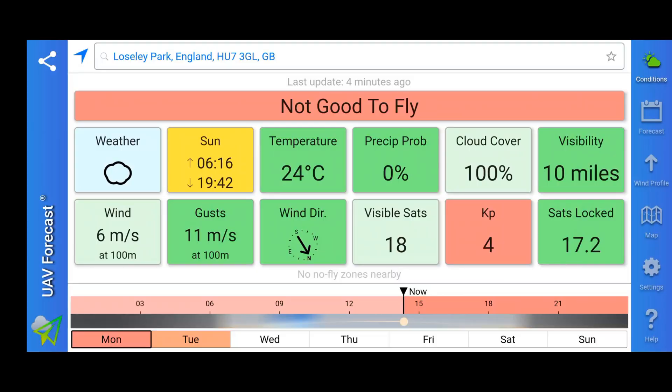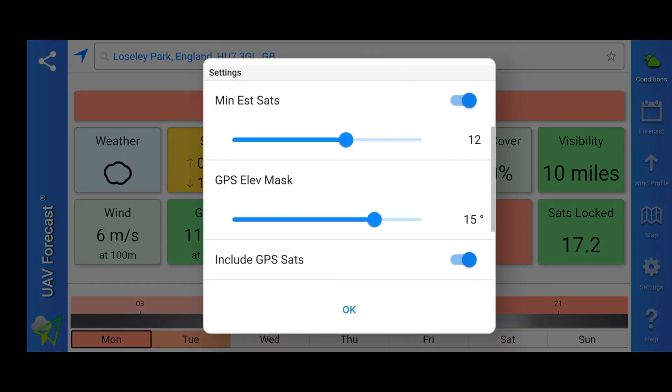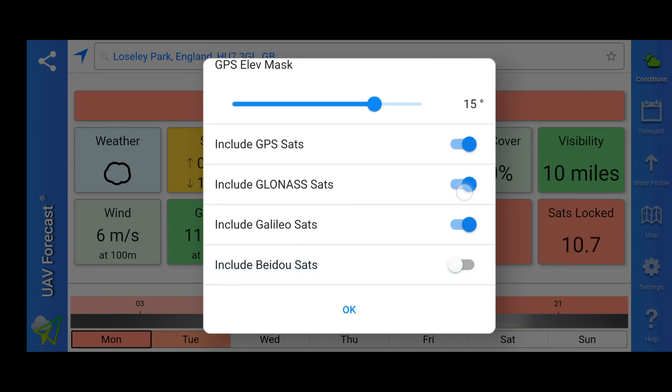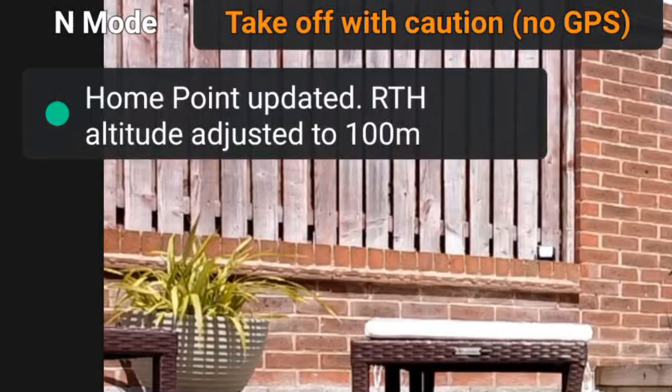I'm going to quickly address one of the major features of this app: visible satellites and satellites locked. If we click this tab you can see we can toggle satellites on or off, which affects our readings. Ultimately, it doesn't really matter what the app tells you here — providing you are acquiring enough satellites when you turn your drone on and you are getting the message that your home point has been updated, you are absolutely good to go.